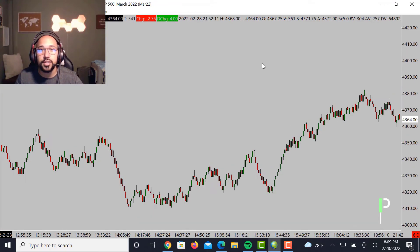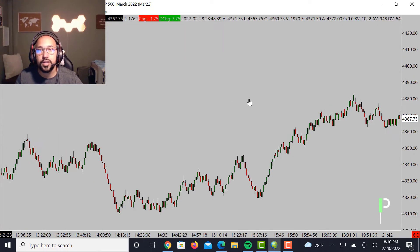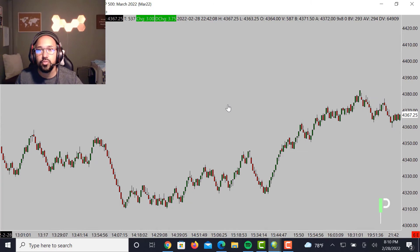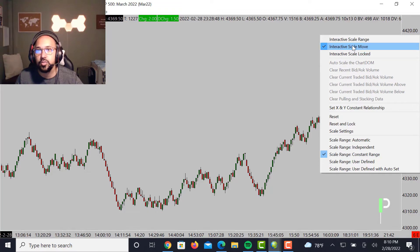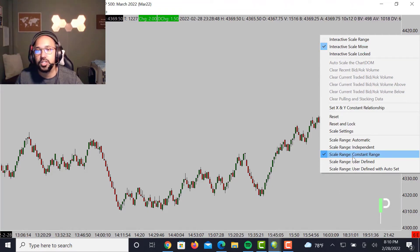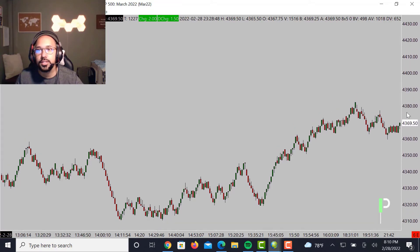A lot of times what you want to do is just make sure that your tool here is on Pointer. This will allow you to click that screen and move it left and right, and also, depending on what you have in your settings, you'll be able to move it up and down as well. Let's go ahead and look at the default settings we have so far: Interactive Scale Move and Scale Range Constant Range.